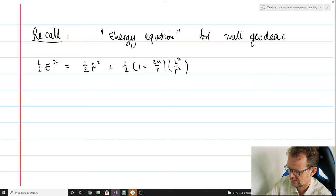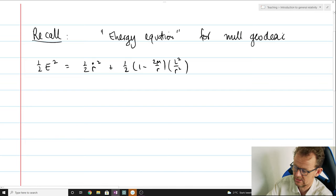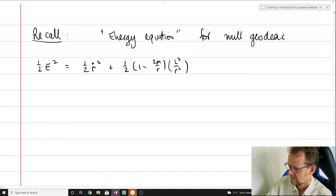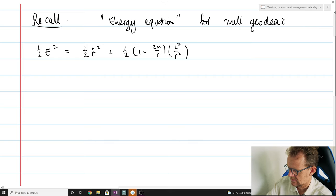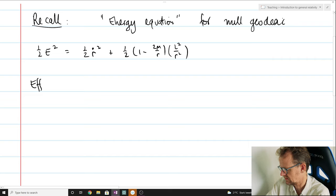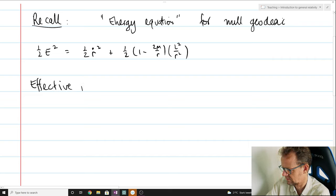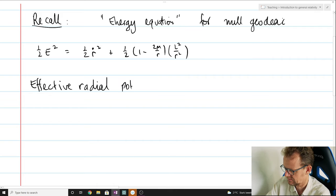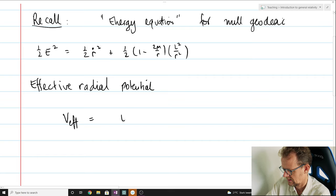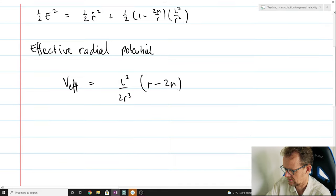For null geodesics, there is this constant kappa. You can go back and look into lectures 21 and 22 to understand that kappa is zero for null geodesics. If you look at this energy equation, it looks like that of a single non-relativistic particle moving in a funny potential — a kind of cubic-quadratic potential. We can isolate this effective potential to emphasize this point. There's an effective radial potential that this fictitious particle moves in, based on the effective angular momentum and the mass of the celestial body.